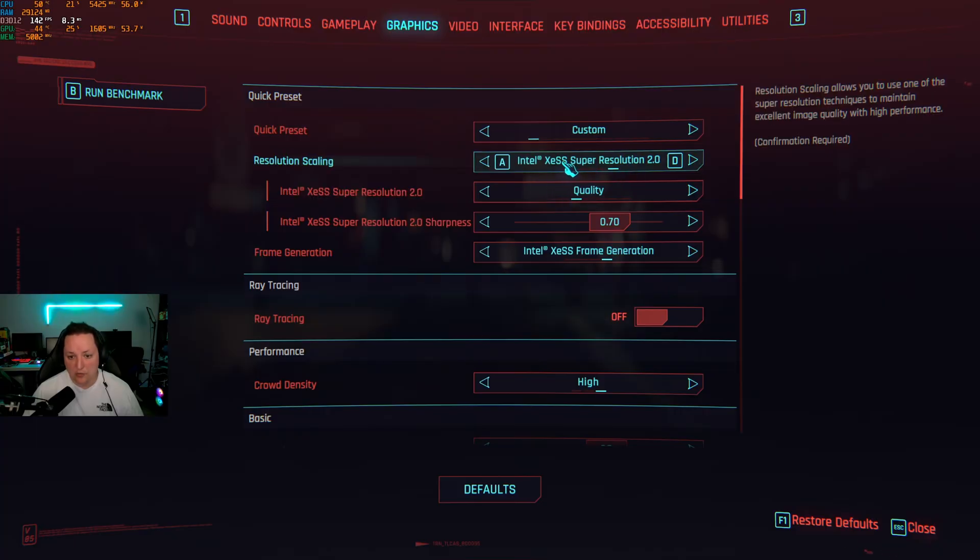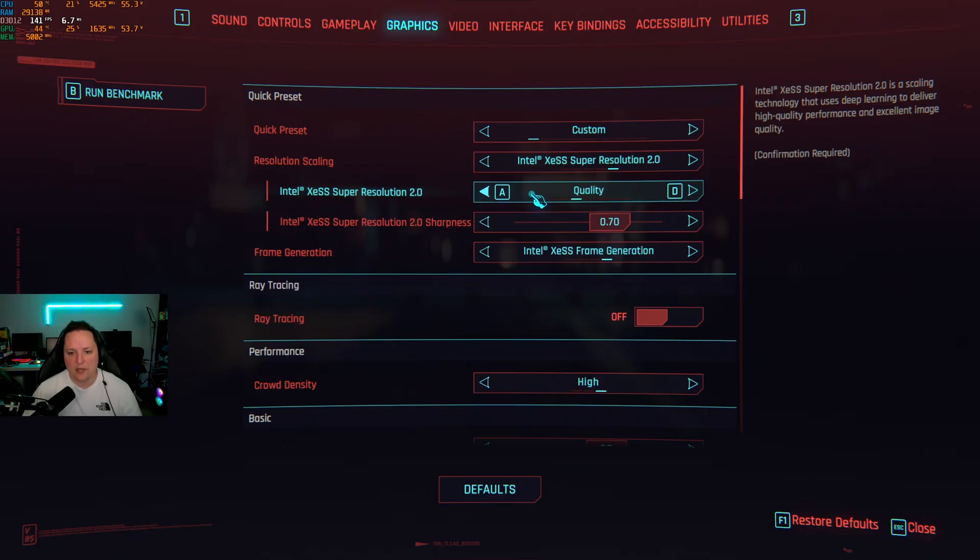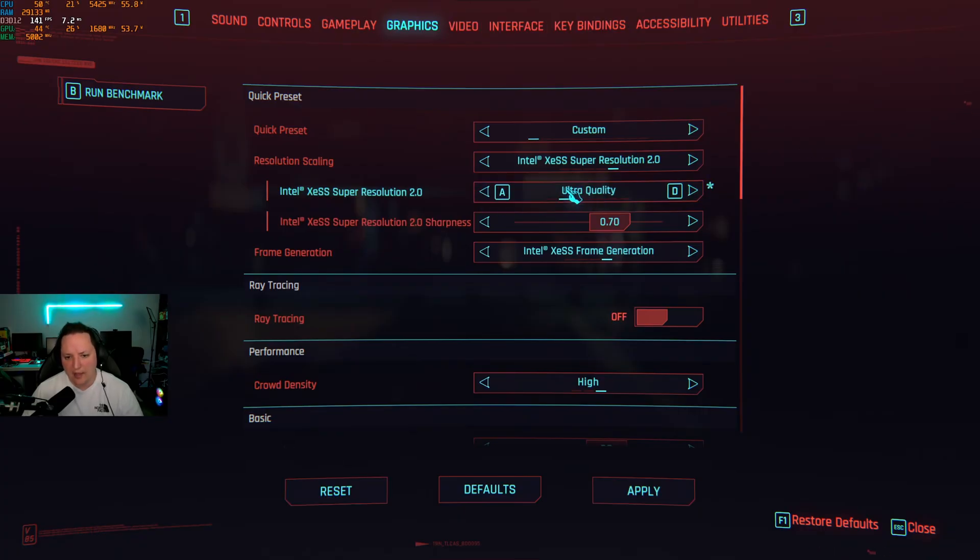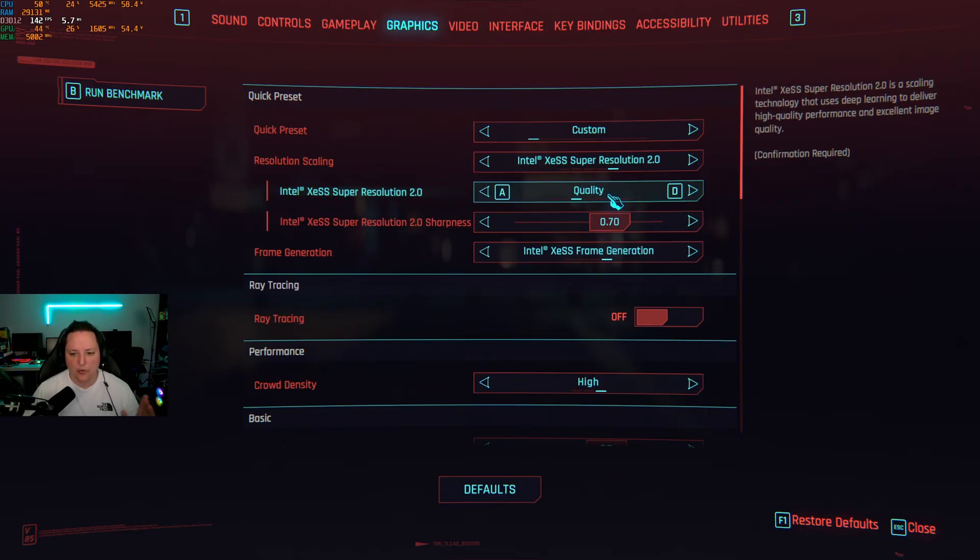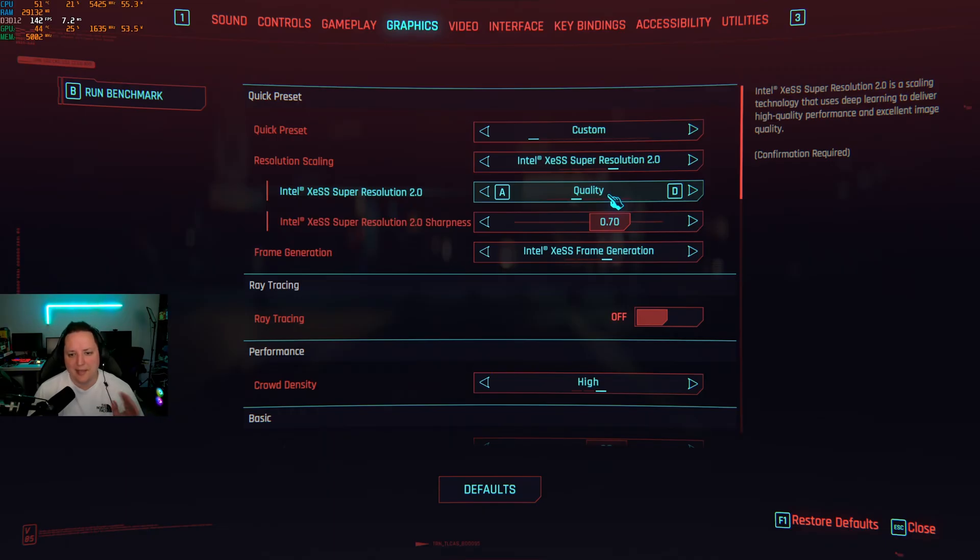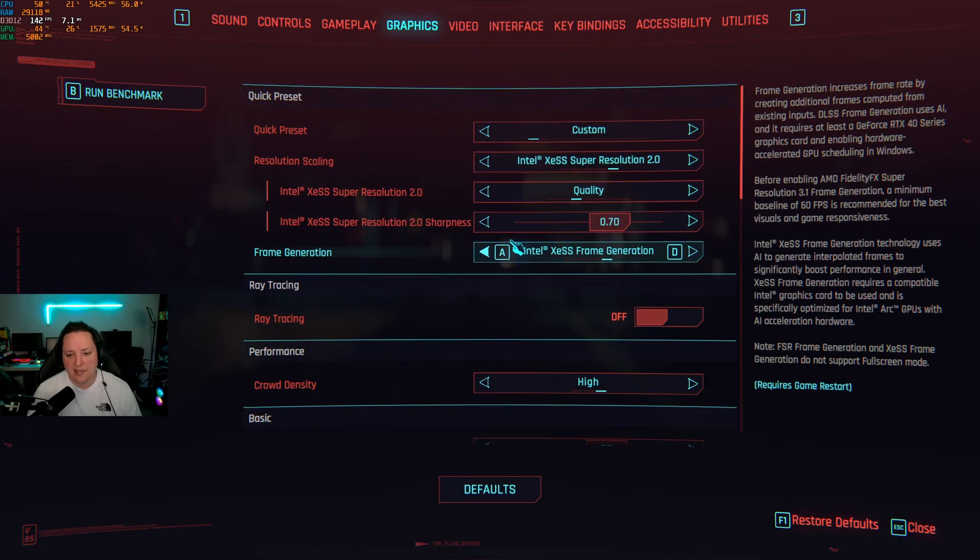In the graphics section you have a couple of other options. First of all make sure that you're using XESS. You have a couple of presets in Cyberpunk. It will really depend on the game. Sometimes you don't have ultra and ultra performance. So for example if you're using quality I did a couple of tests. Quality in XESS 2.1 versus FSR 3.1, you will have better FPS with FSR so it really depends what you need. If you need more FPS just go with balance. But the thing is quality XESS versus FSR, the image quality is a lot better on Intel's side.